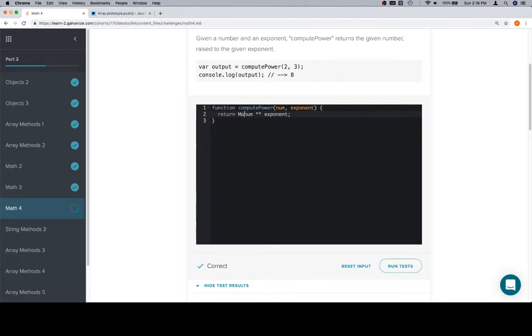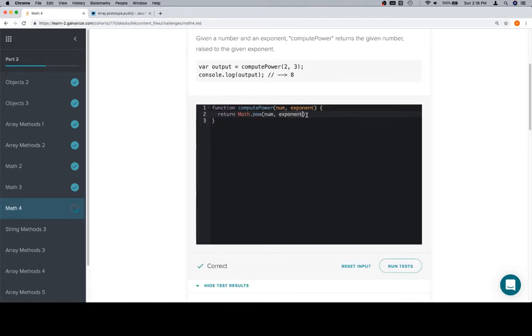I think it's something like Math.pow num and then exponent. So like whatever you want to raise to whatever you want that raised to. Cool. So Math.pow num exponent is the other way to do this. Or, as we previously showed, num ** exponent.